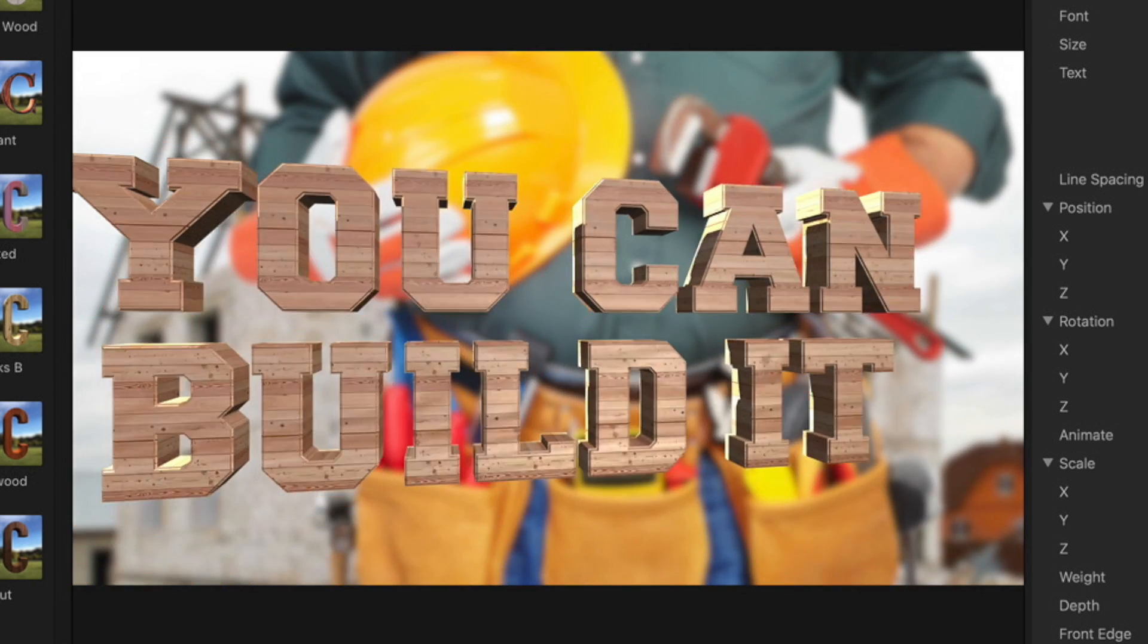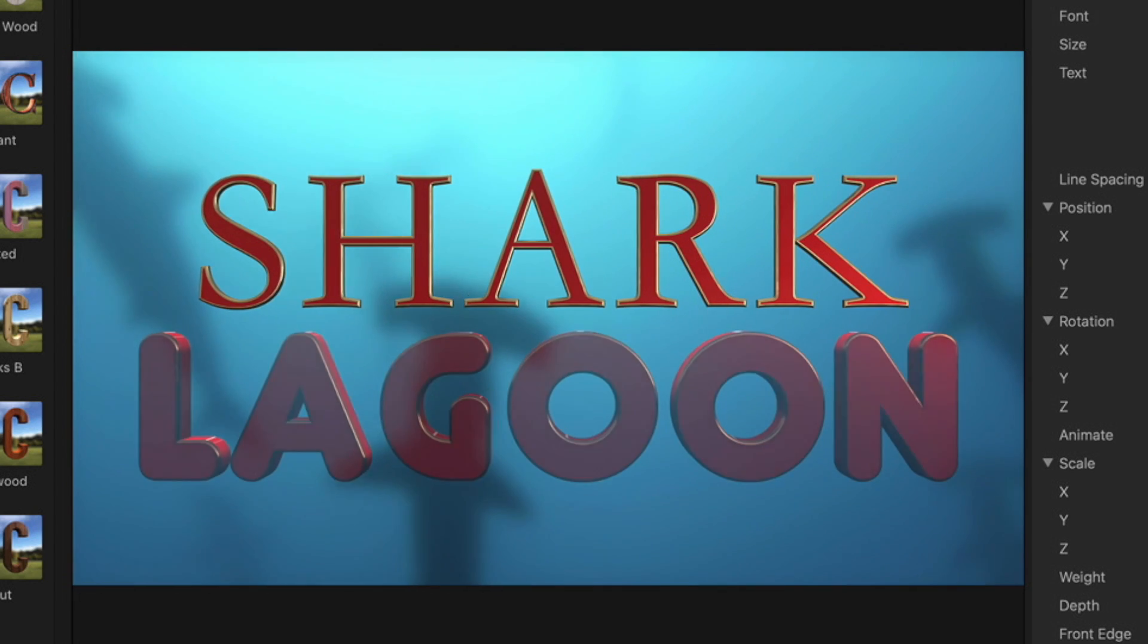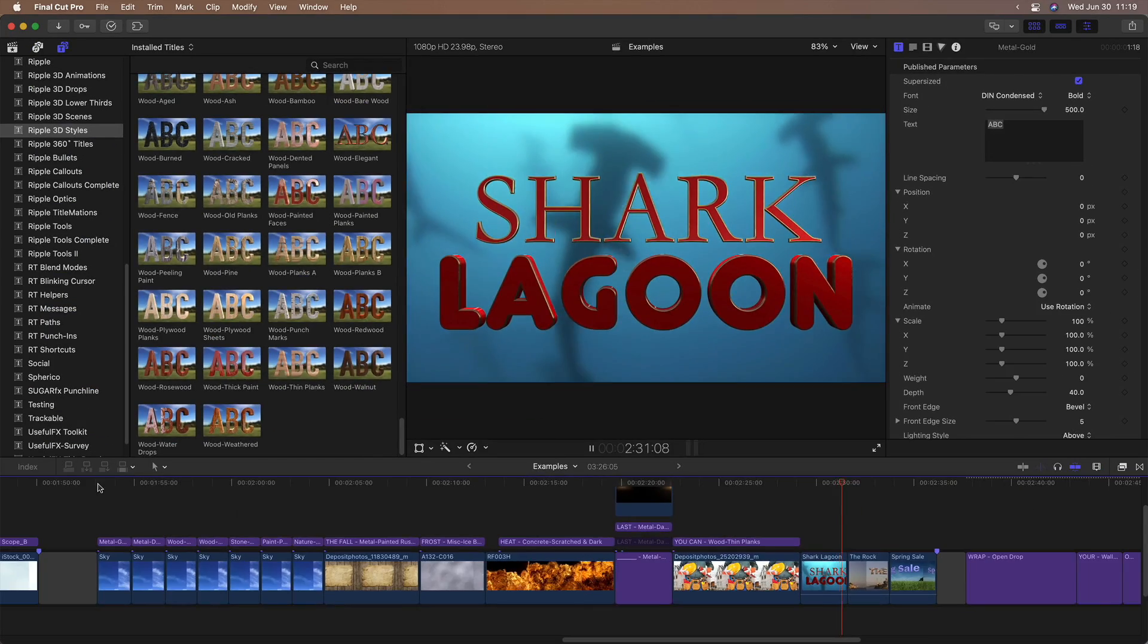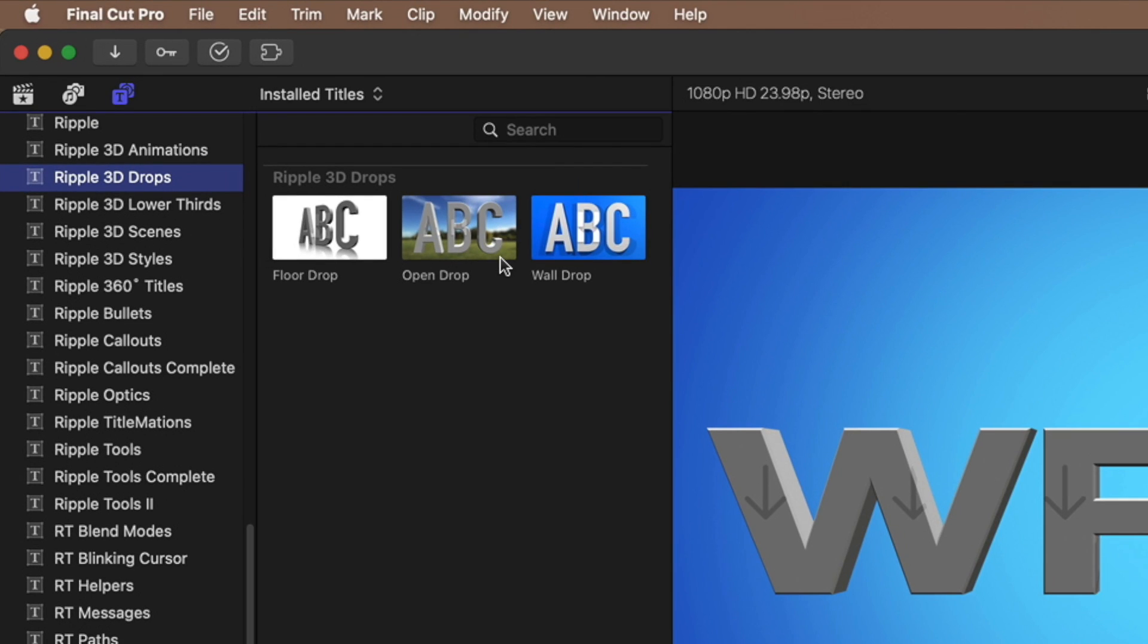What if you want to use your own texture? That's what 3D drops are for. Wrap 3D text in your own photos, textures, or graphics.